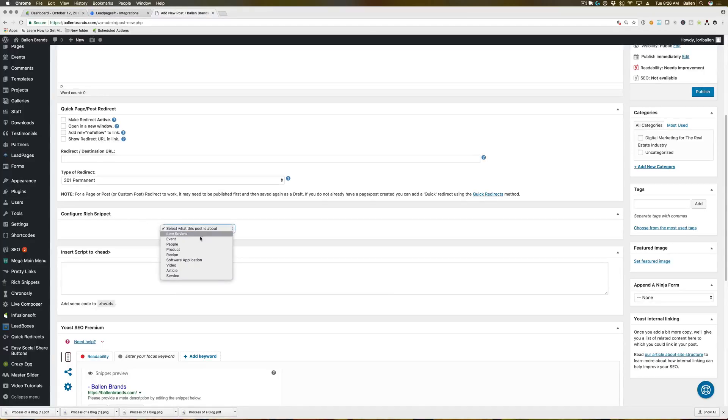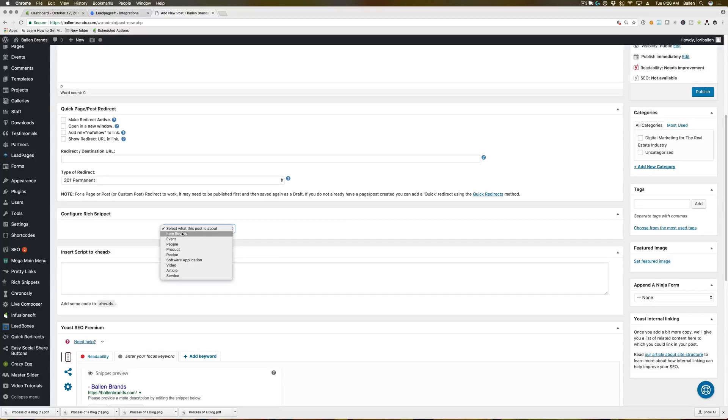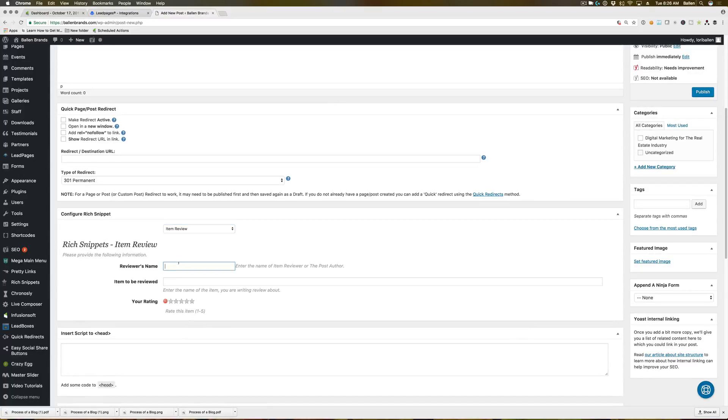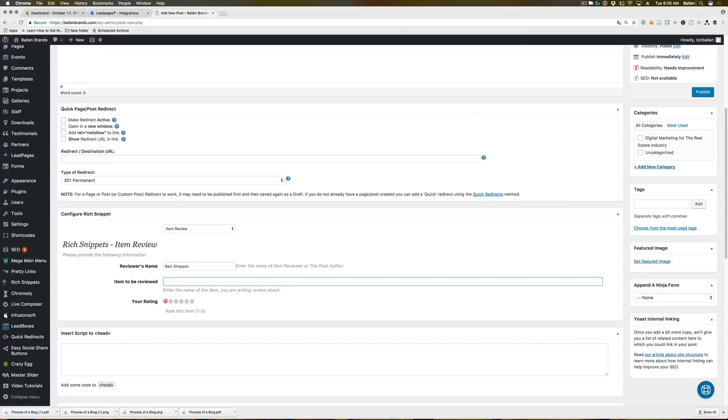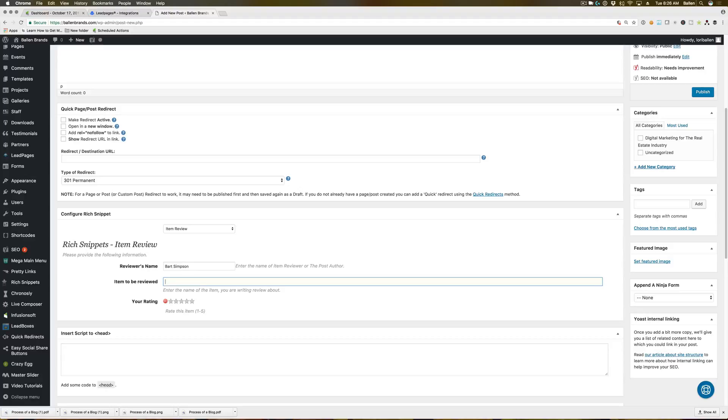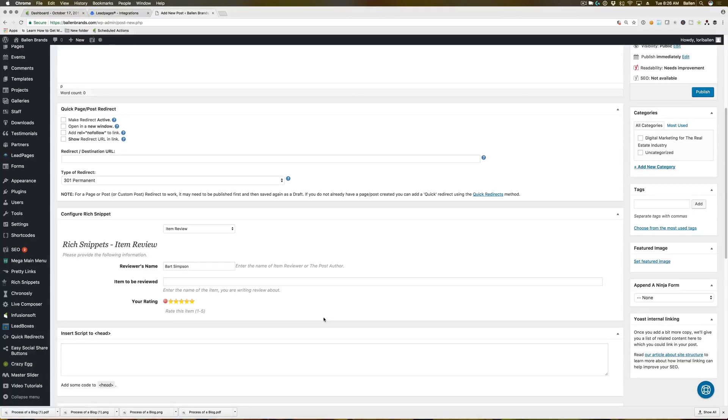If we click this drop down, you can see there's a few different options available. This is where you're going to select things based off of what it is that you're marking up. So if you are marking up a testimonial page and you click on item review, you can put in the reviewer's name, item to be reviewed, whatever they're reviewing. So they could be reviewing the team, a specific property, or a team member. Then you want to give it a five-star rating. And that is pretty much it for the review option.